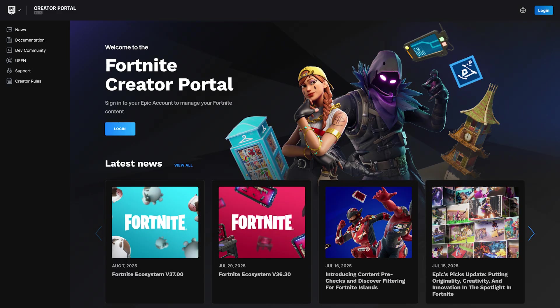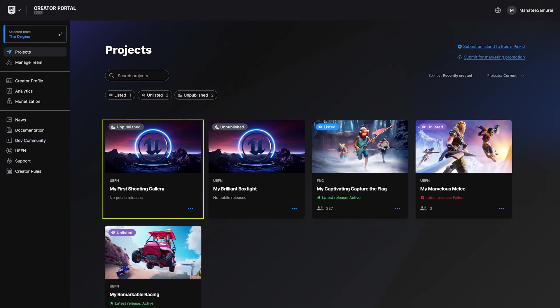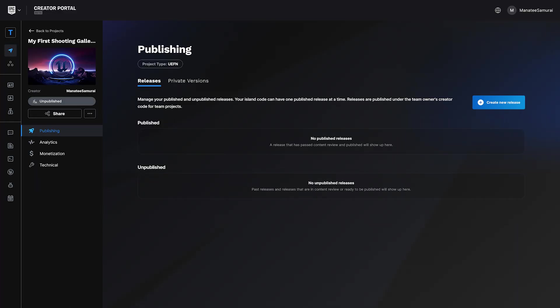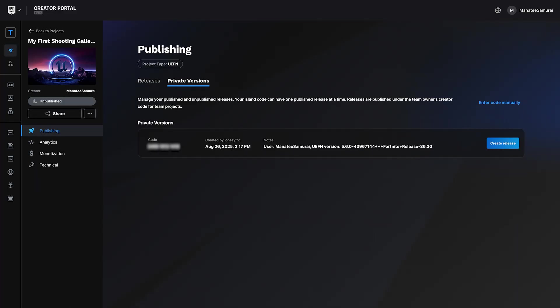Click Projects, find your first island project, then click it and head to the Private Versions tab. From there, you can finalize your settings and submit it for moderation review.